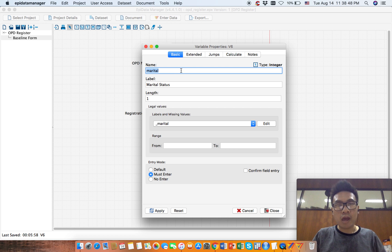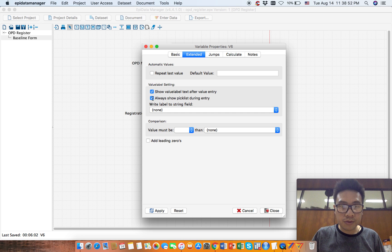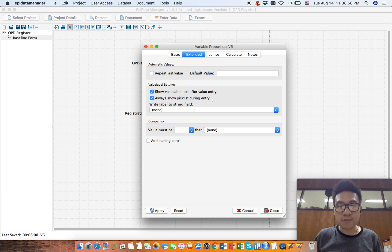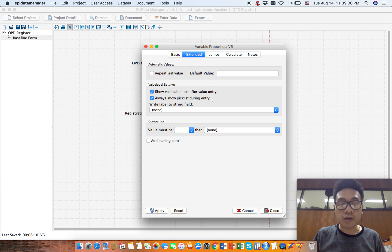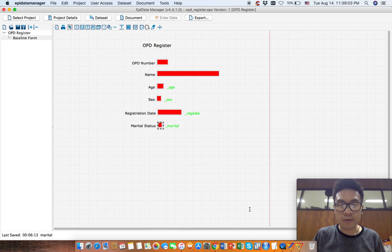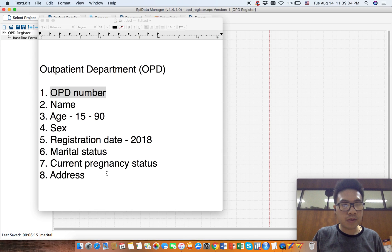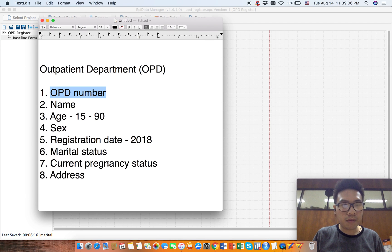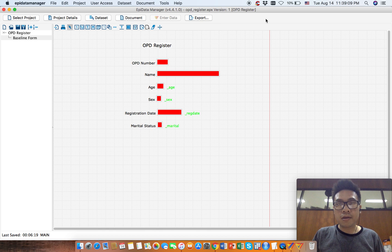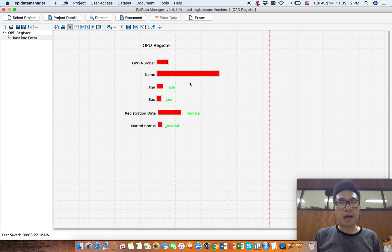For every categorical variable, choose 'always show pick list during entry' so that the data manager will show a list of options during data entry. Click apply, click close. Next one is current pregnancy status. Current pregnancy status will either be yes or no. So let's say that if you are a man, this does...